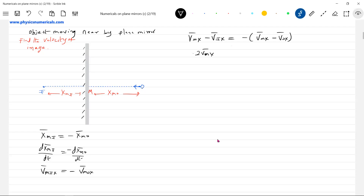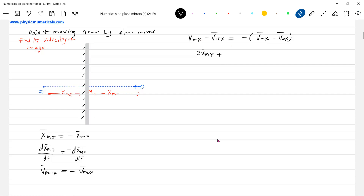Rearranging gives: 2*V_mx minus V_ox equals V_ix. So the expression for velocity of image is: V_ix = 2*V_mx − V_ox. In all numericals, substitute this with sign. If the mirror is at rest, put V_mx equal to zero. If the mirror is in motion, substitute the velocity of mirror with sign.